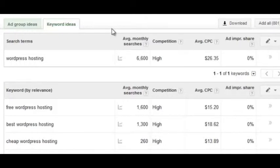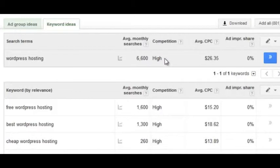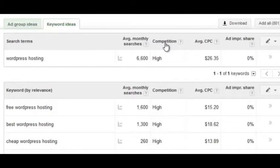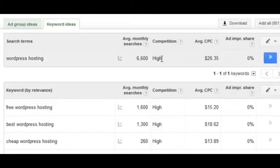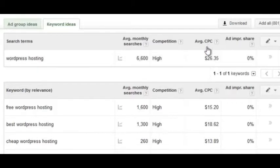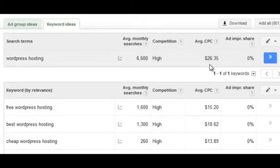To determine commercial intent, the first metric to look at is competition — and you actually want this to be high. A common misconception is that this represents organic competition in Google, but it only represents AdWords competition. The more people bidding on a keyword, the more commercial intent there generally is. The complementary metric is average cost per click, which tells you how much people are bidding. Sometimes competition is high but CPC is low, so CPC is more representative of how valuable that particular searcher is.